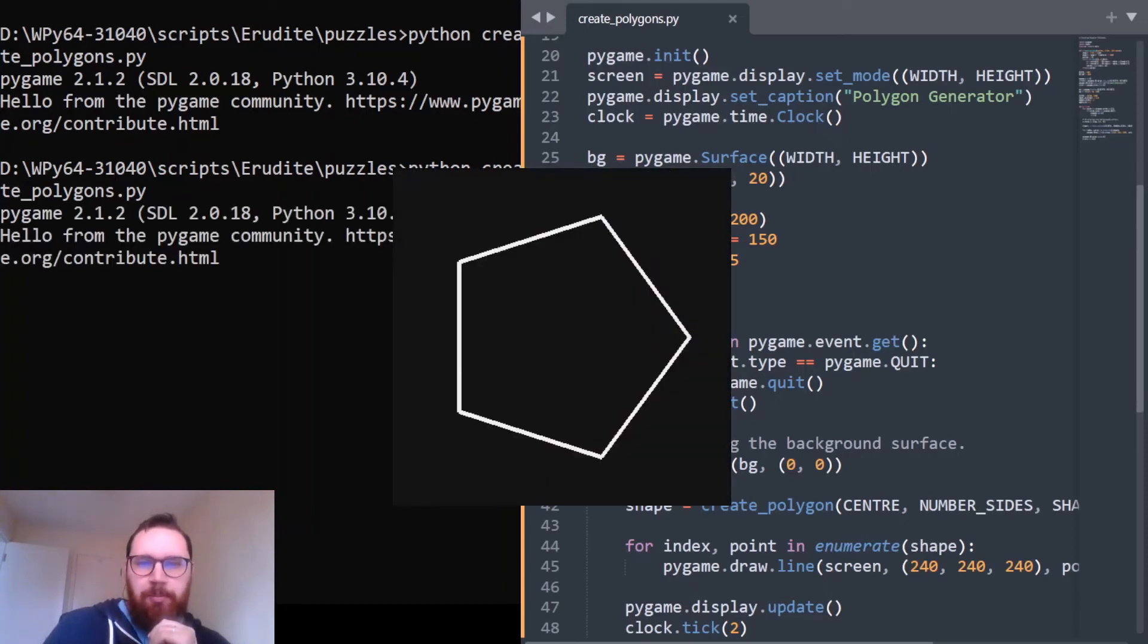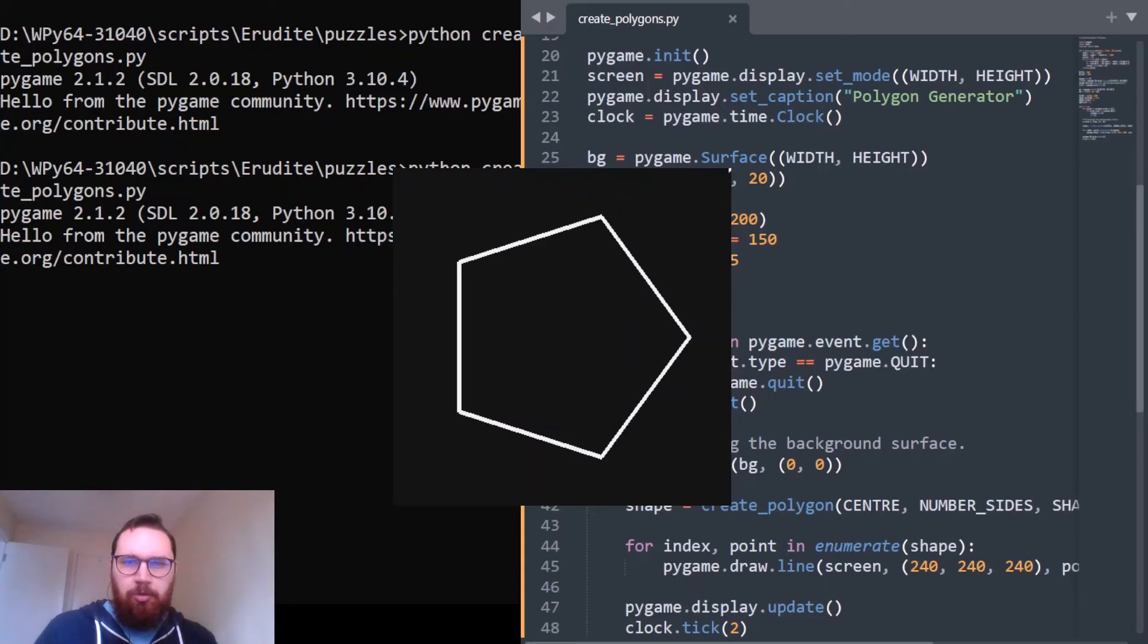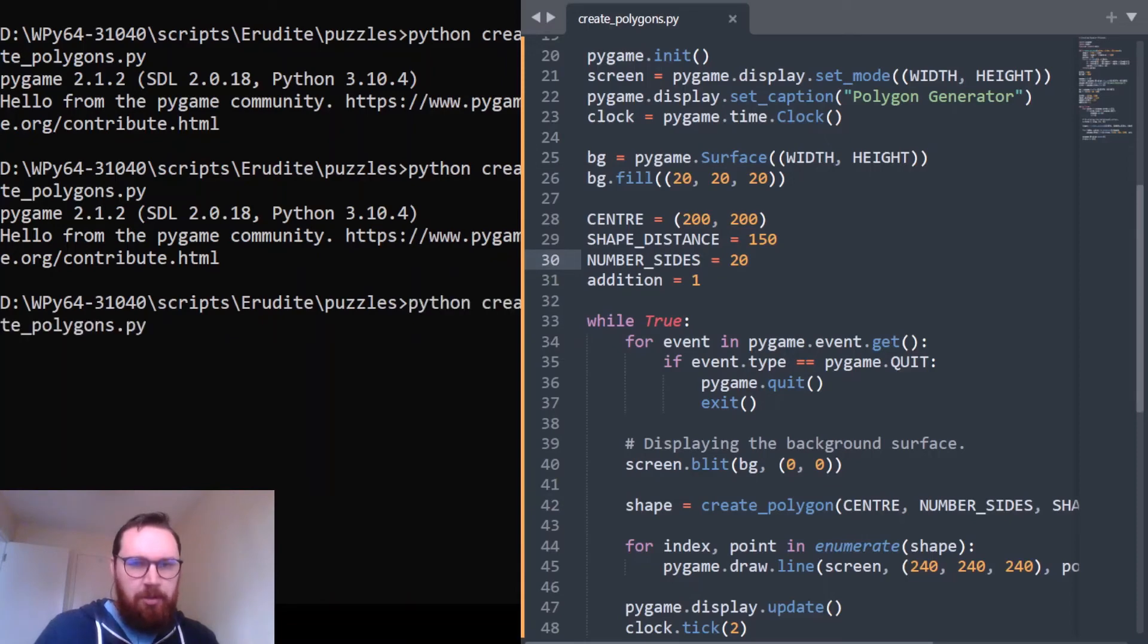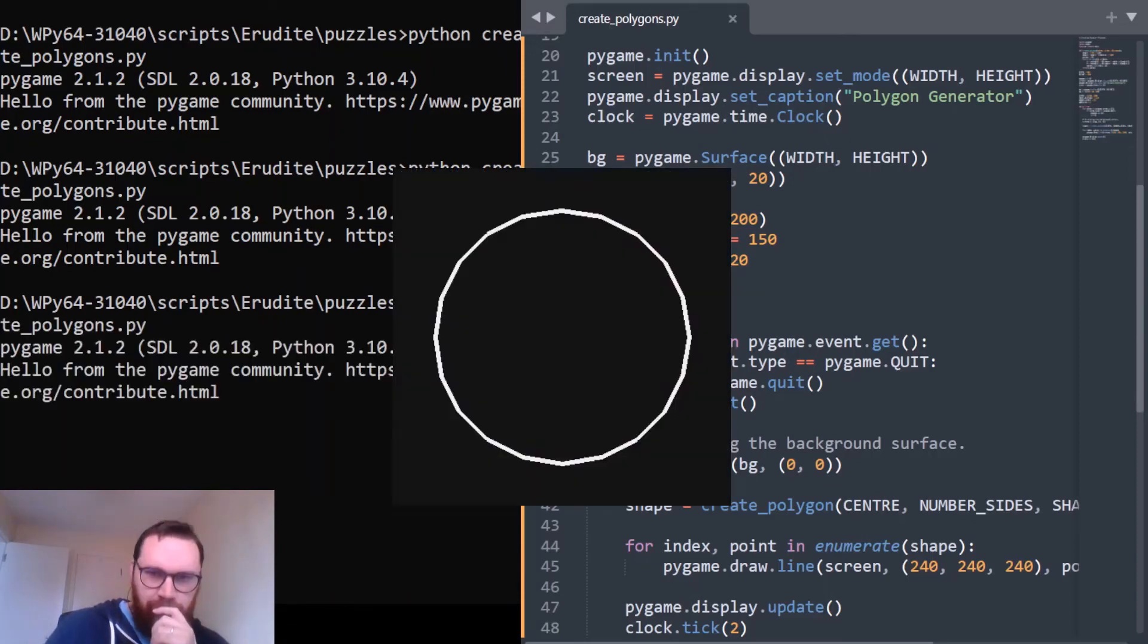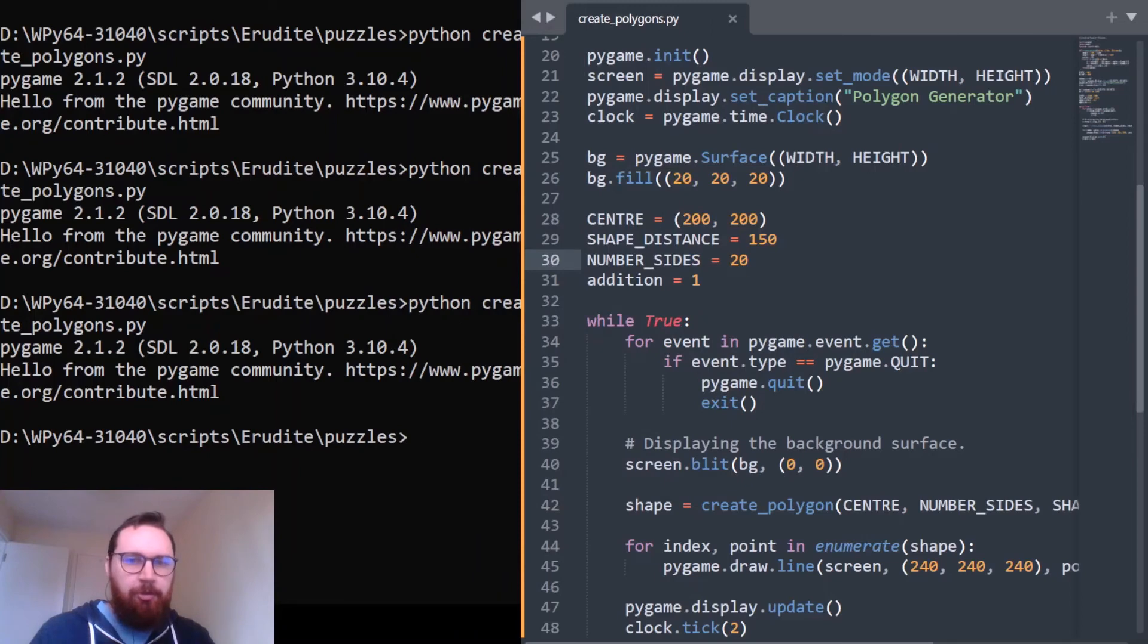Yeah that's working nicely, so you can easily - I mean we can do something silly. I don't know, when you start to do them too big you lose a bit of resolution. Twenty - you might just start to look like a circle. Oh no, you can see. That's nice, okay so that's working really nicely.